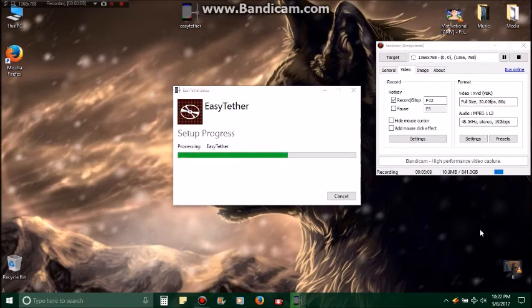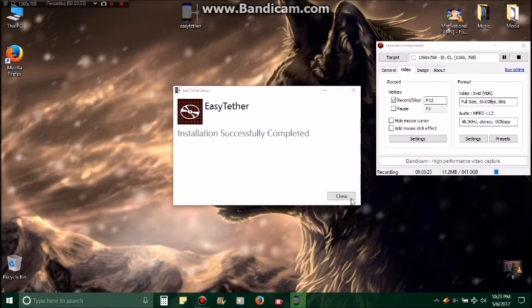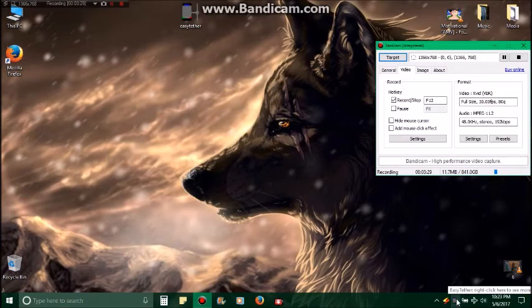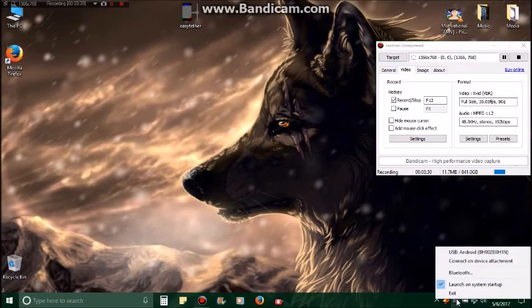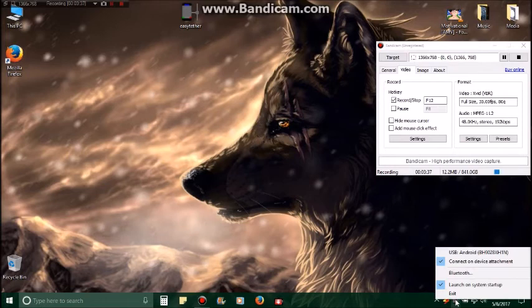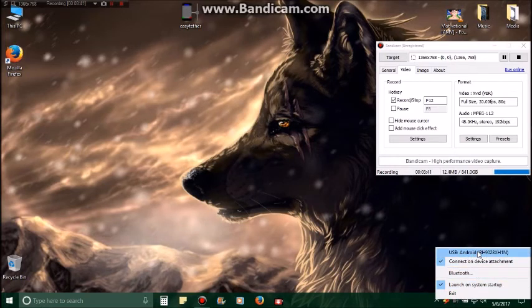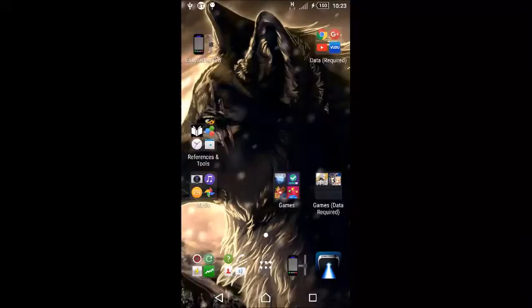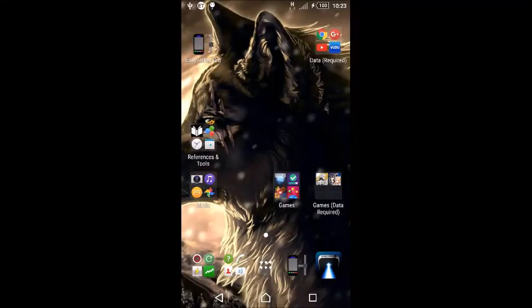The installation is complete. I'll then go down here to where the EasyTether is, right-click on it, go to Connect on Device Attachment. Then I'll right-click on it again and click on it first.